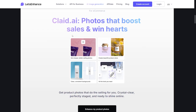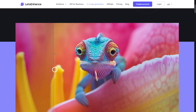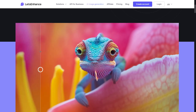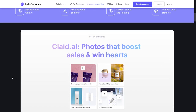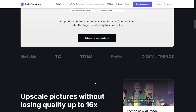Here we have the Create AI feature. So if you're looking to sell a product and need clear, high-quality photos but couldn't find good ones, this is the solution — it provides the highest quality photos for your customers. As you can see, we have some product before and after comparisons using Let's Enhance. Get product photos that do the selling for you — crystal clear, perfectly staged, and ready to shine online.